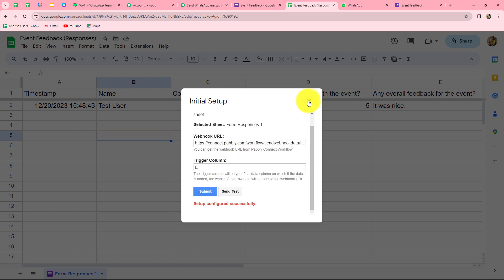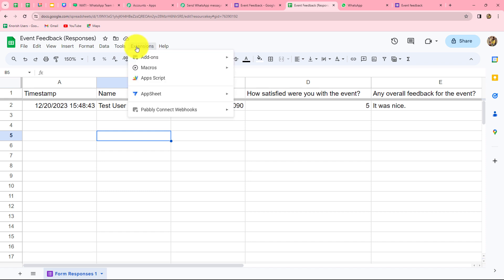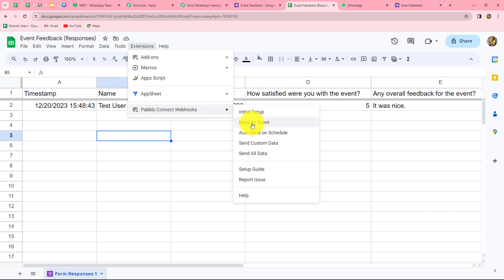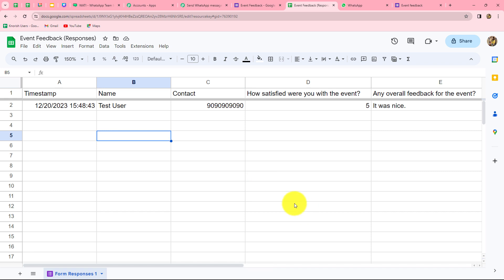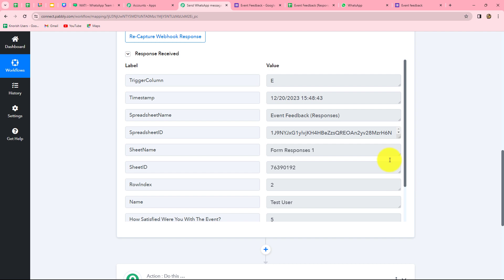We now send this response to Pabbly Connect by clicking Send Test Data. Our test data is sent. We submit the initial setup and click cross. Then we go once more to Extensions > Pabbly Connect Webhooks and click on Send on Events. By doing this, we ensure that whenever data is entered up to the trigger column, the response keeps being sent to Pabbly Connect. Going back to Pabbly Connect, we can see the form response has been received successfully.